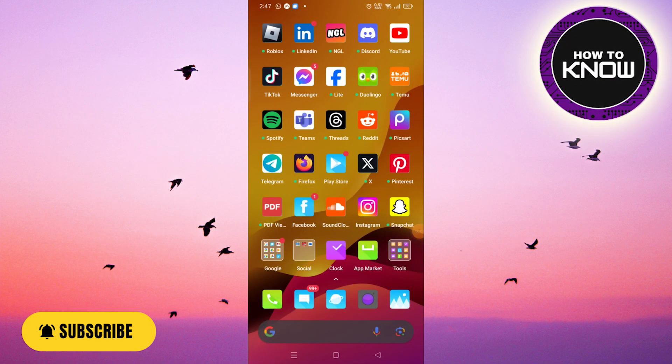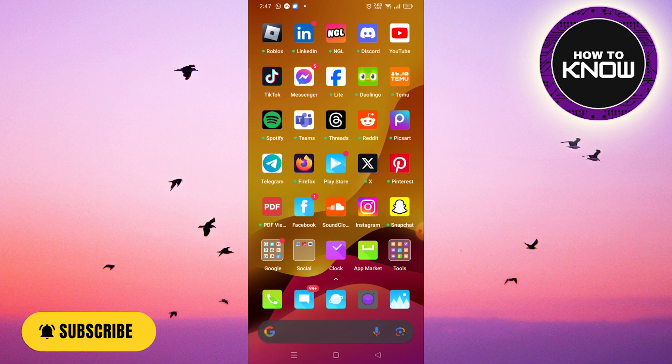In this video, I will guide you through the process of deleting your old Instagram account, even if you don't have access to the password, email, or phone number associated with it. Make sure to watch the entire video and follow each step carefully to avoid any mistakes. Let's begin.